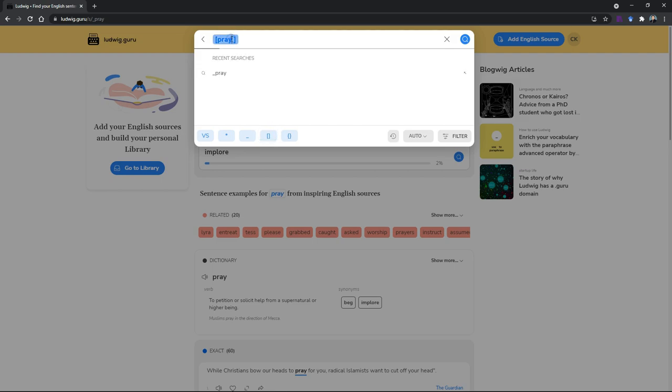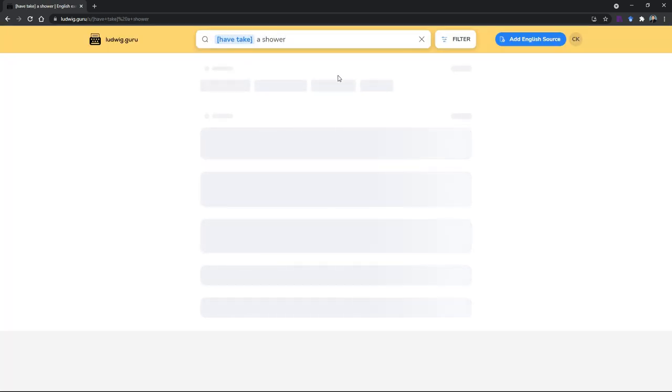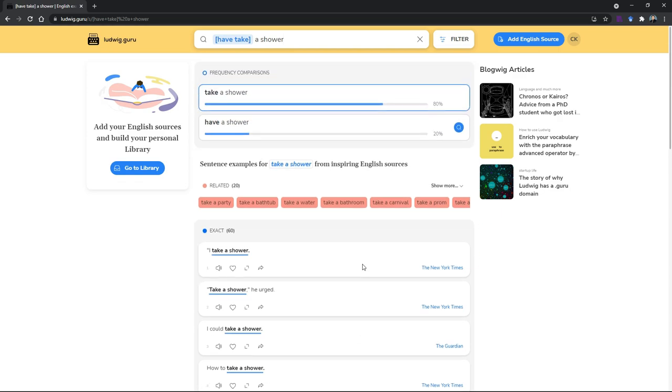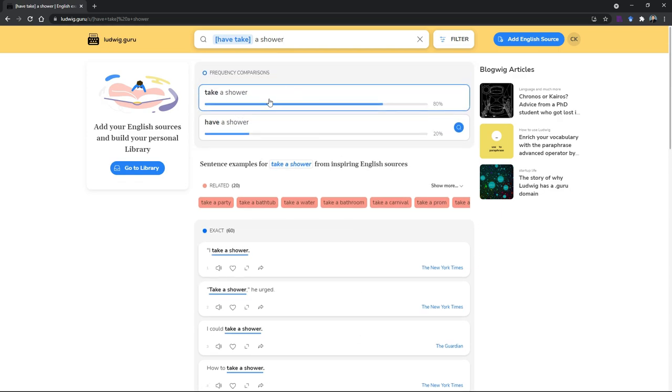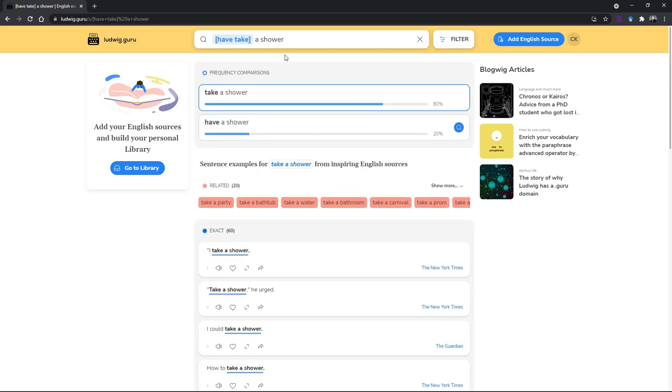You can also use the bracket to compare like 'have/take a shower'. You can see like 'take a shower' is more commonly used than 'have a shower', so most likely the correct usage is 'take a shower'. But you can always see the results and then consider.